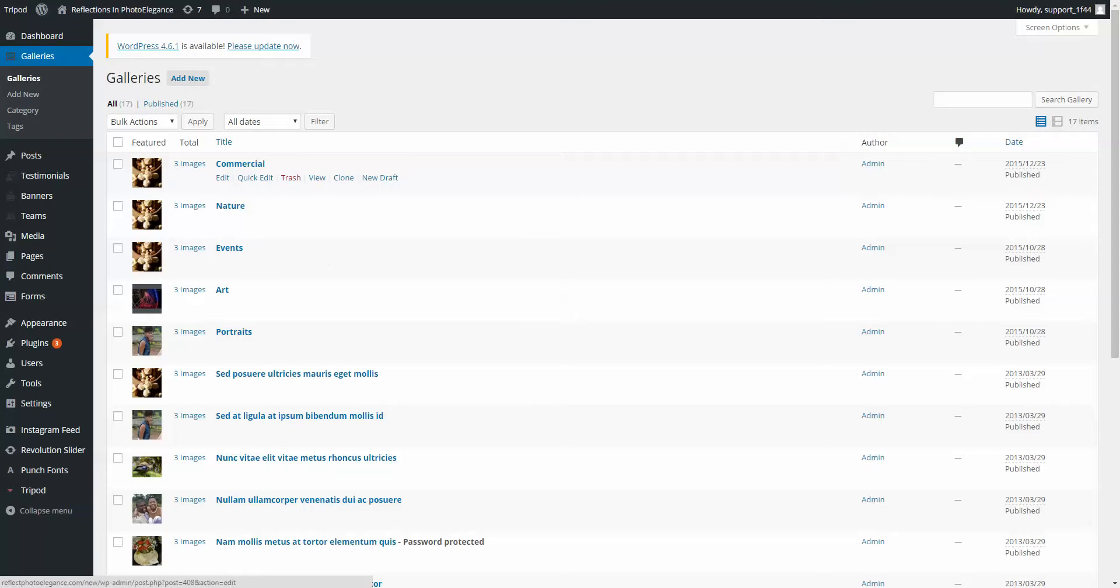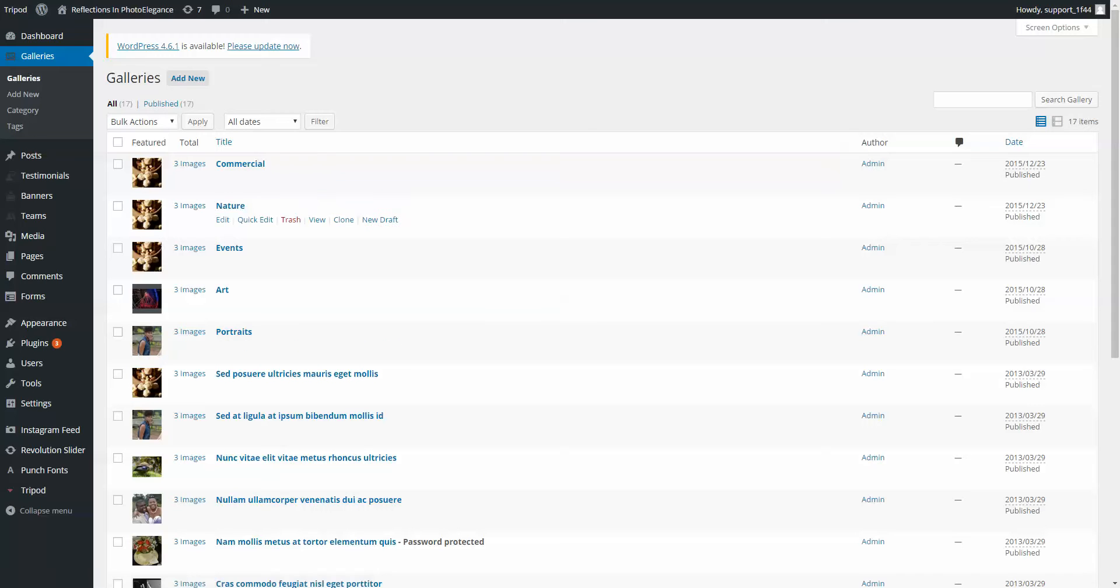You'll see a list of the galleries, so whichever one you want to change, Arts, Event, Nature, these are the ones you got so far.